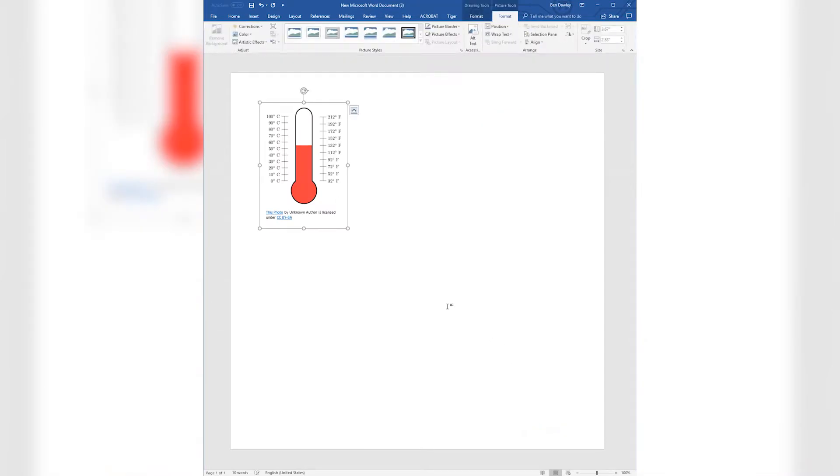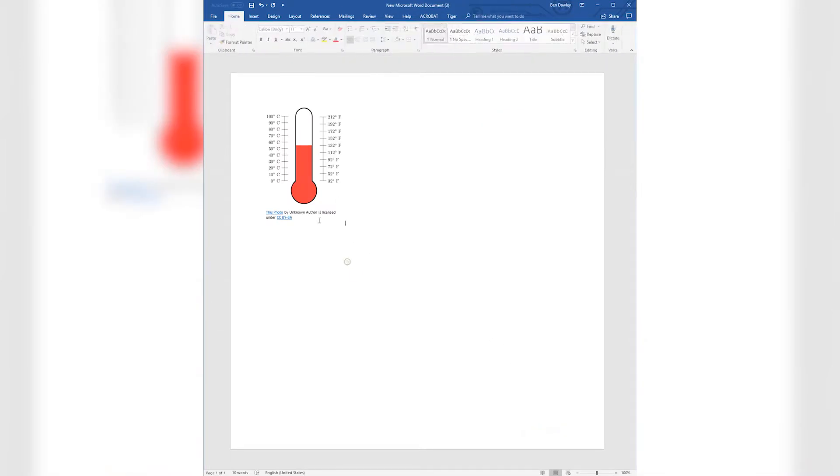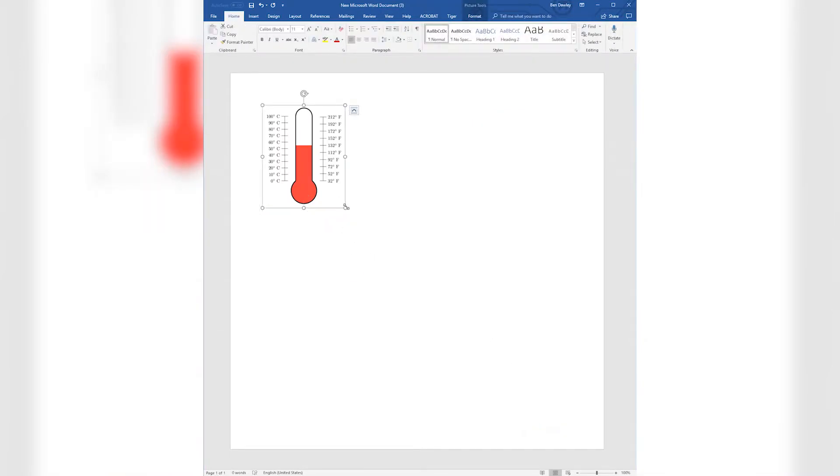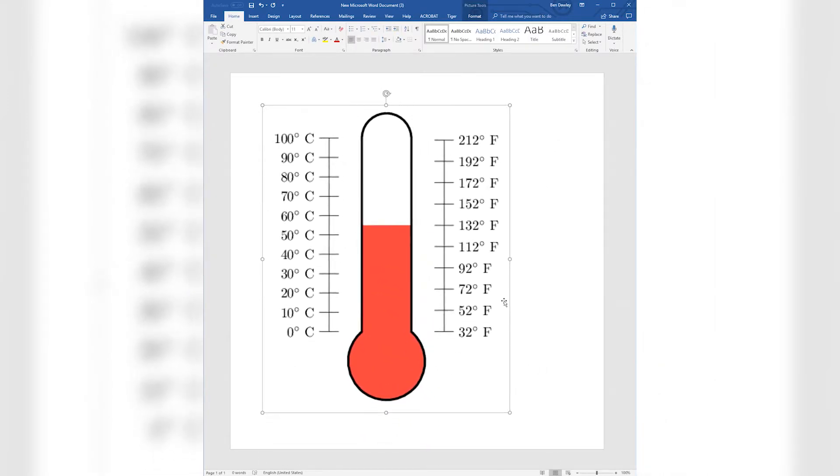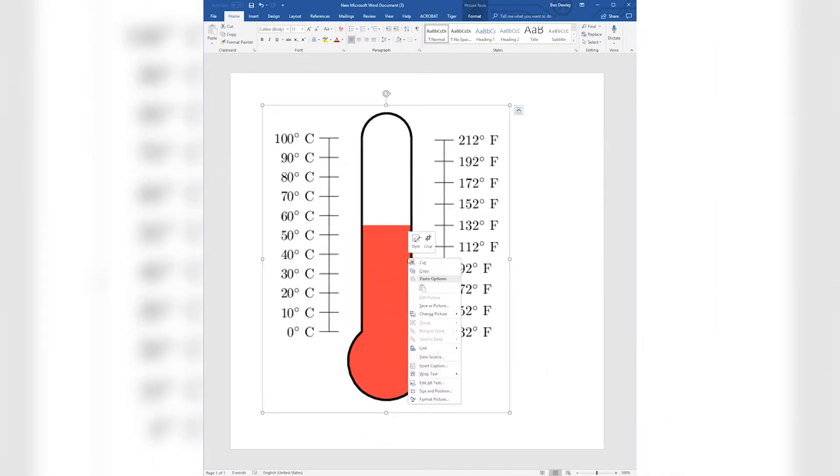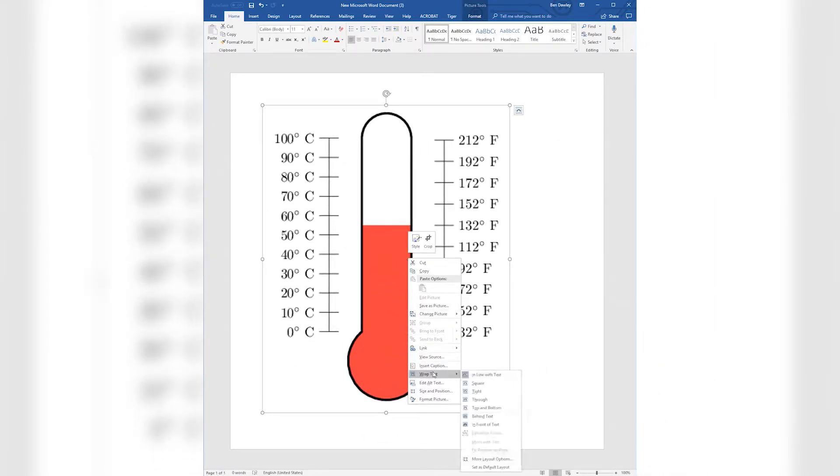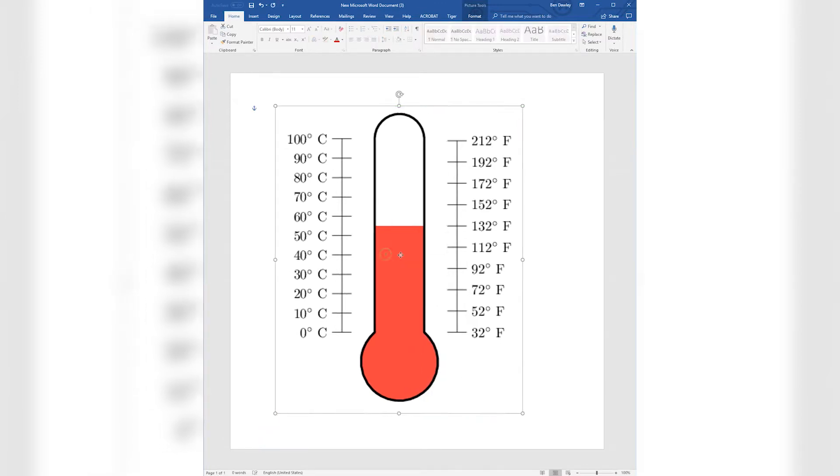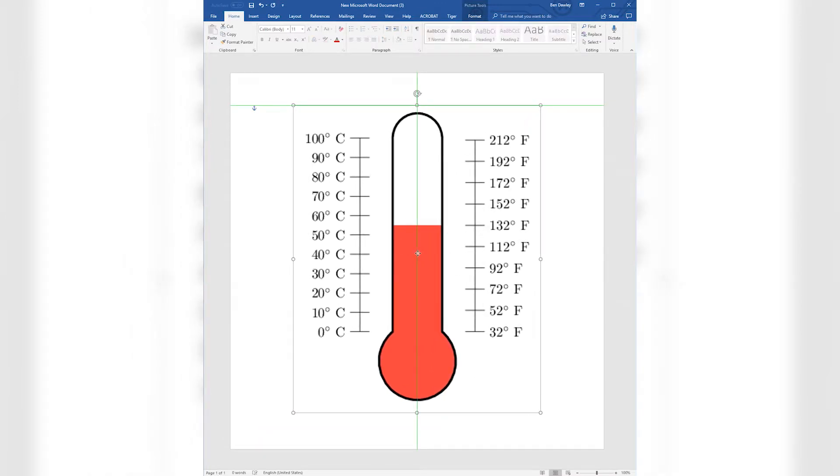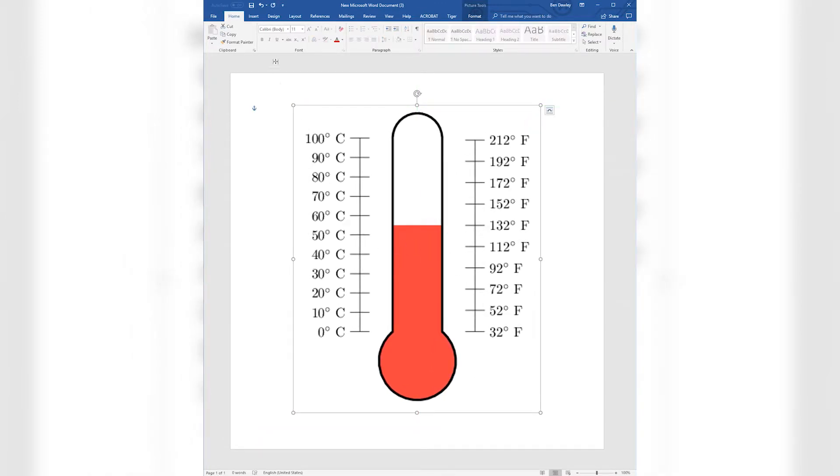This image is a bit small so we'll need to resize it. Hold Shift while scaling to lock the scaling ratio. Right-click on the image, move to the Wrap Text option and select Behind Text. This ensures that the text we create stays on top of the image.